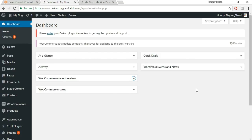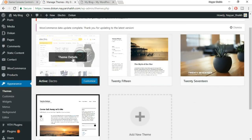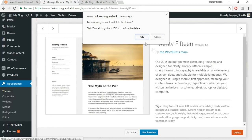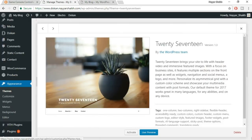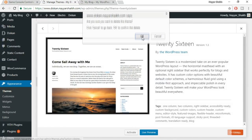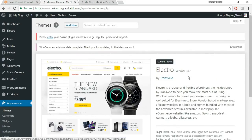If WordPress asks for any updates, it's recommended to update. You may see a WooCommerce data update prompt — run the updater. Once complete, come back to your dashboard. Now delete any extra themes you don't need. Go to Appearance > Themes and delete everything except the Electro theme, leaving only one active theme.